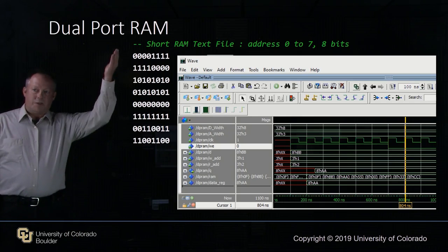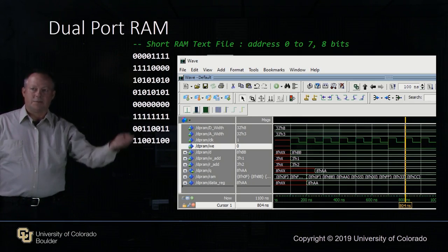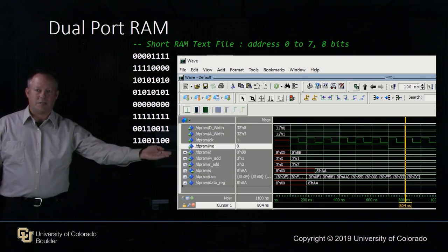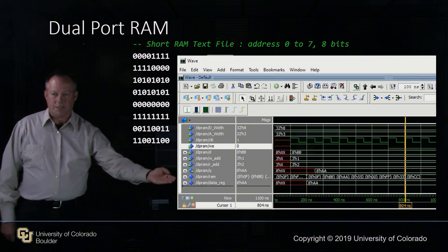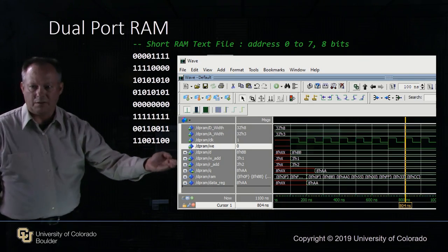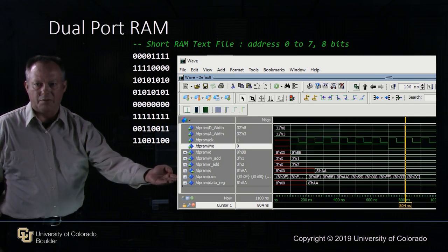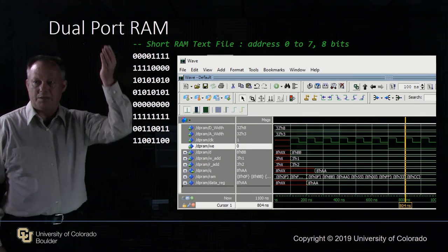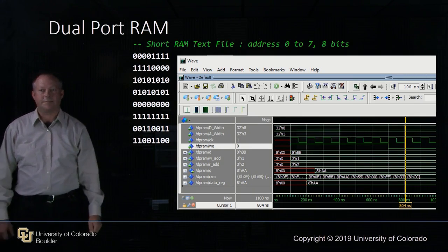Here's an example with a short text file. We've created some random values and loaded them into our simulator, and here you can see the clock and the RAM values ticking through that match the exact values in our text file.